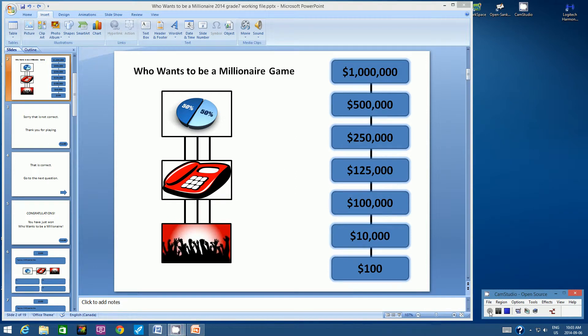Hello students, this is Mr. Ueda. Welcome to the second video called Linking Question Slides for your Who Wants to Be a Millionaire game.